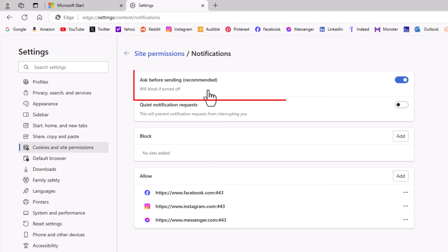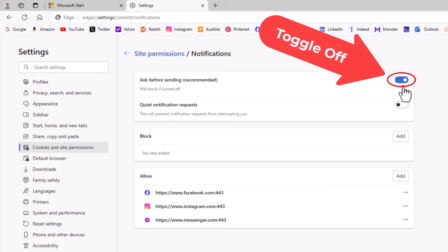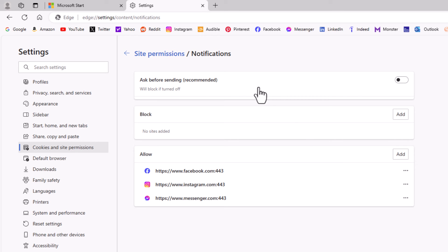In the very top box up here ask before sending. If this is toggled on websites can still ask to send you notifications. If you toggle this off, notifications are blocked.